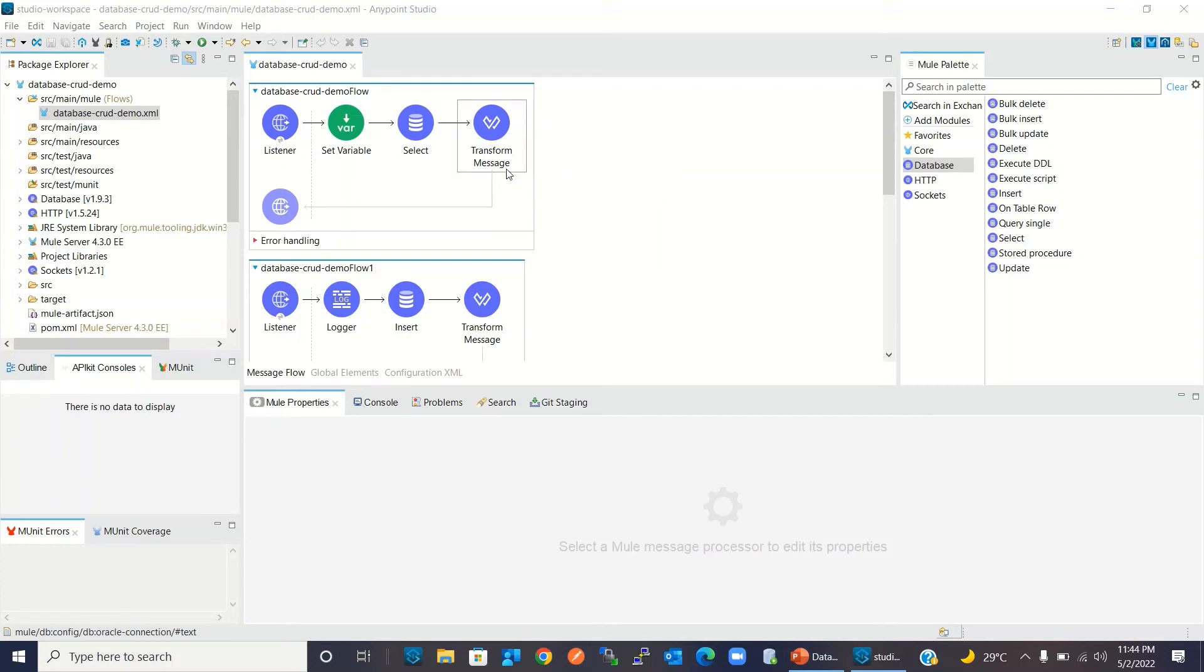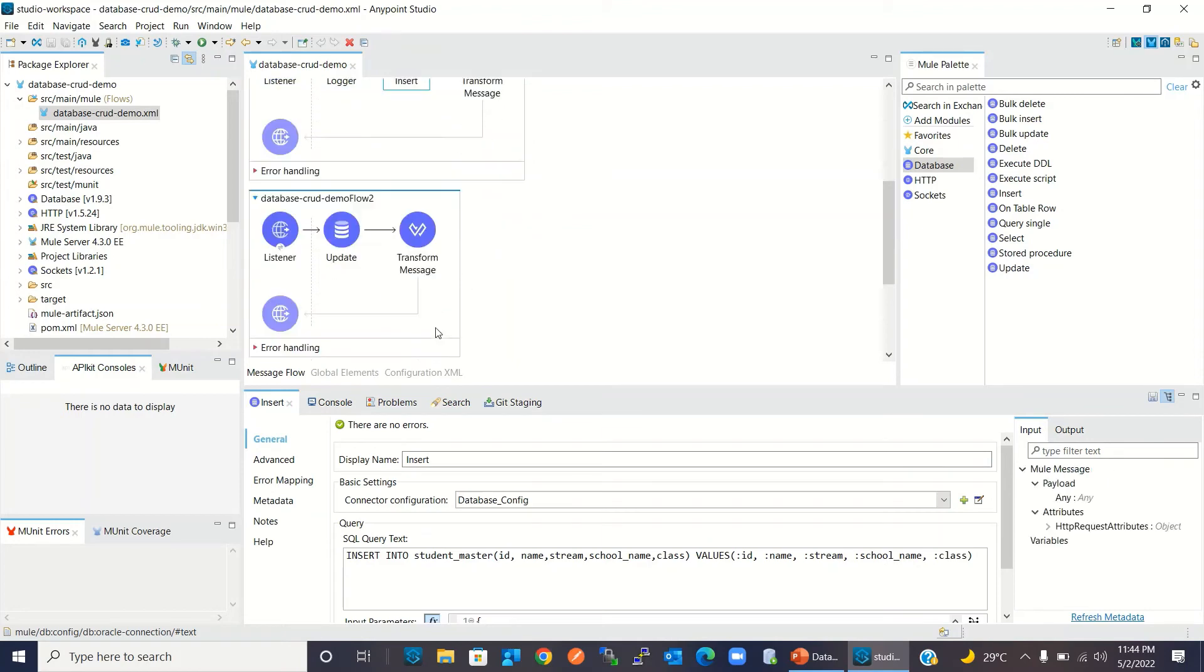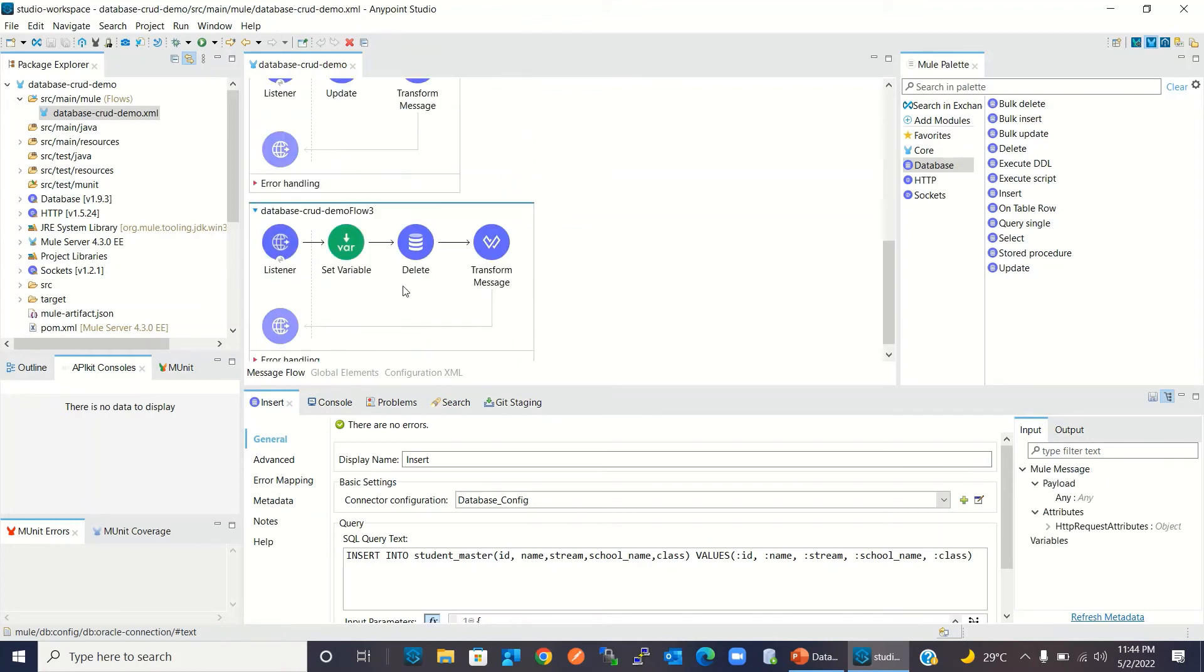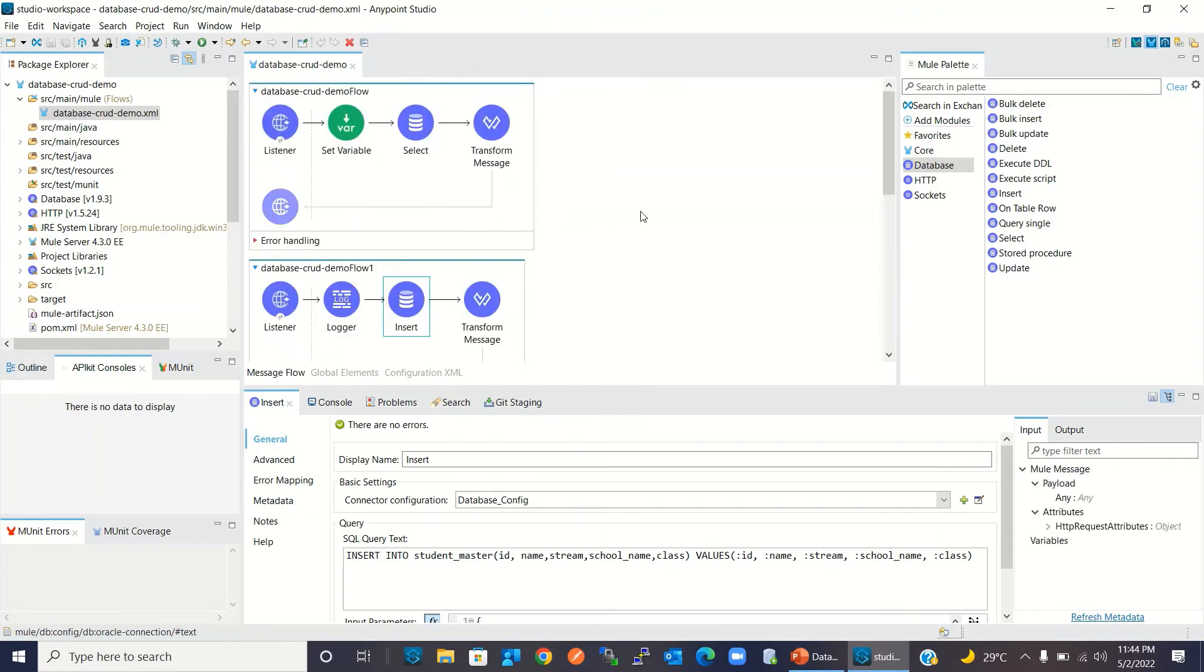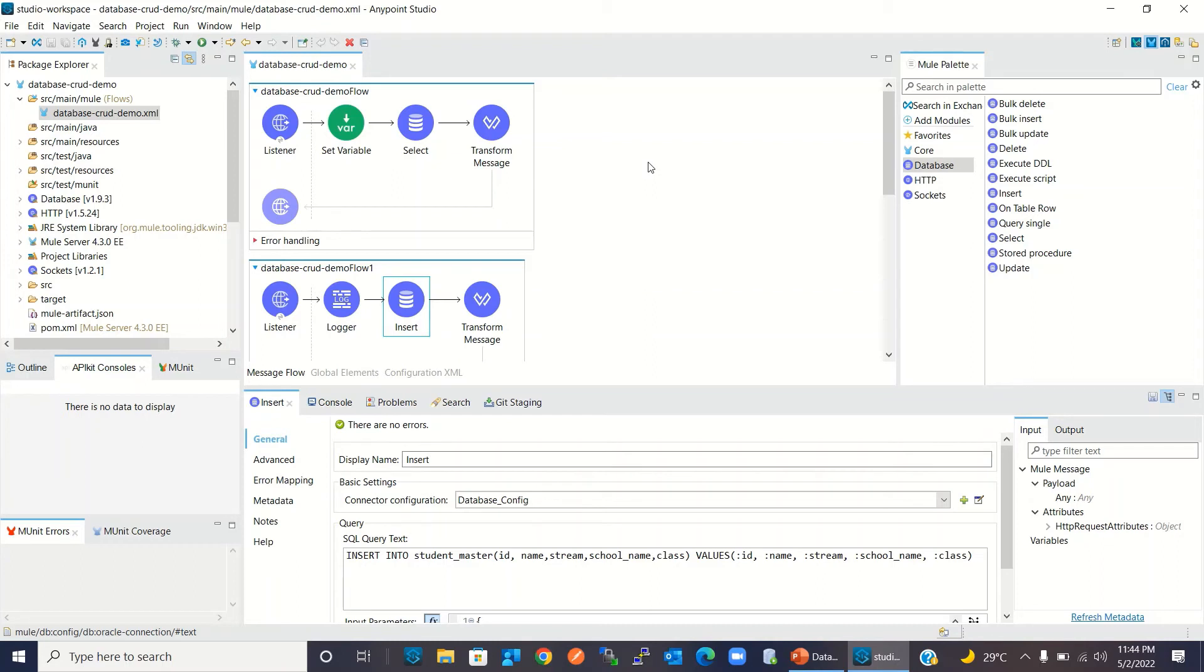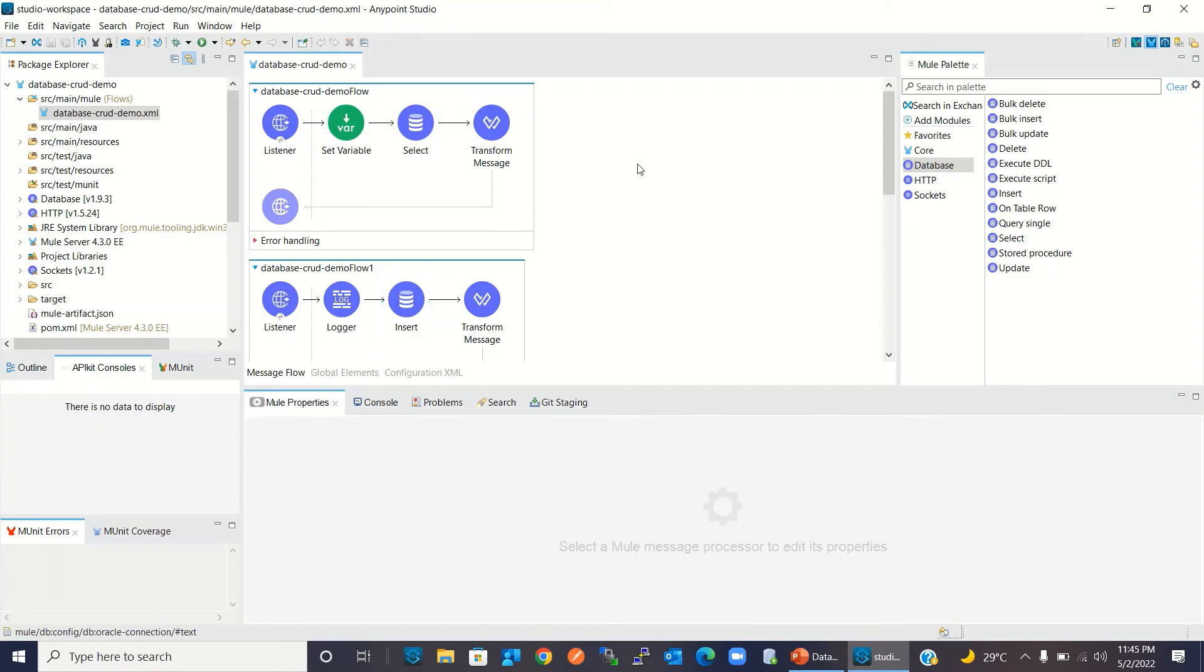Whenever we invoke these database operations—select, insert, update, or delete—these operations will not create a new connection. They will take the connection from the pool, and once the database operation finishes, they will return the connection back to the pool. This will save time because whenever you are executing these operations, they don't have to create a new connection. Creating new connections takes time. That time will be saved, and that's how it improves the performance of the application.